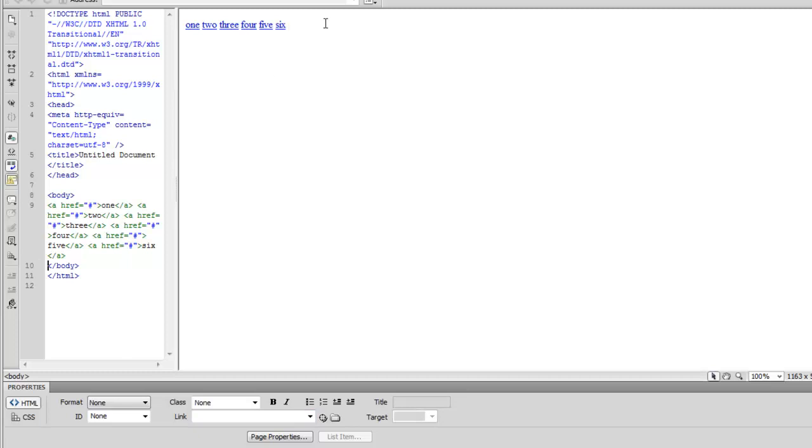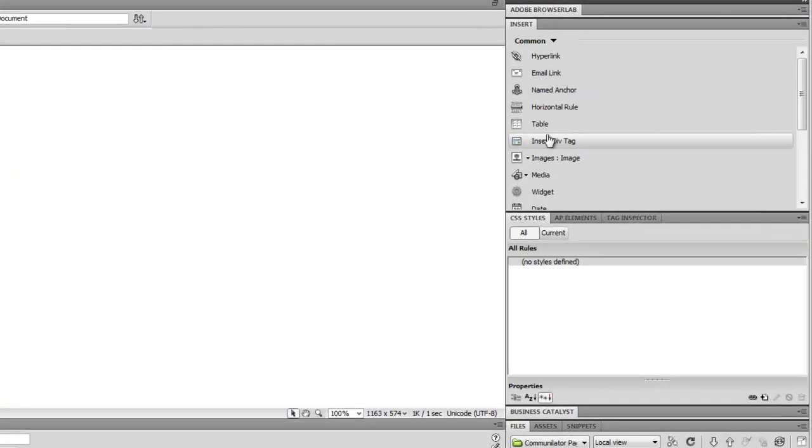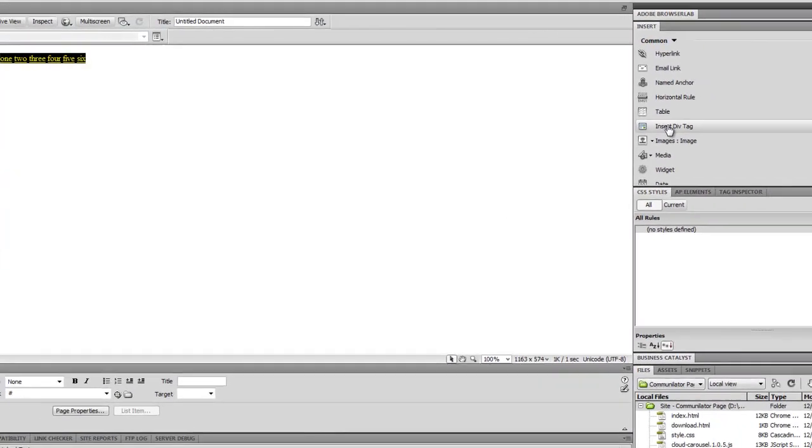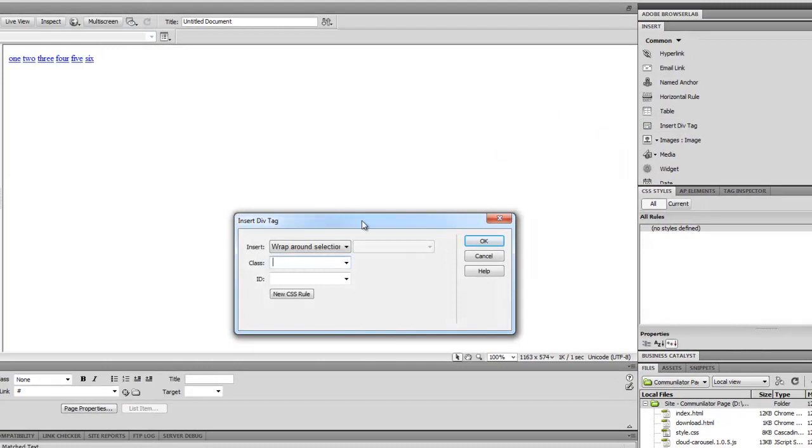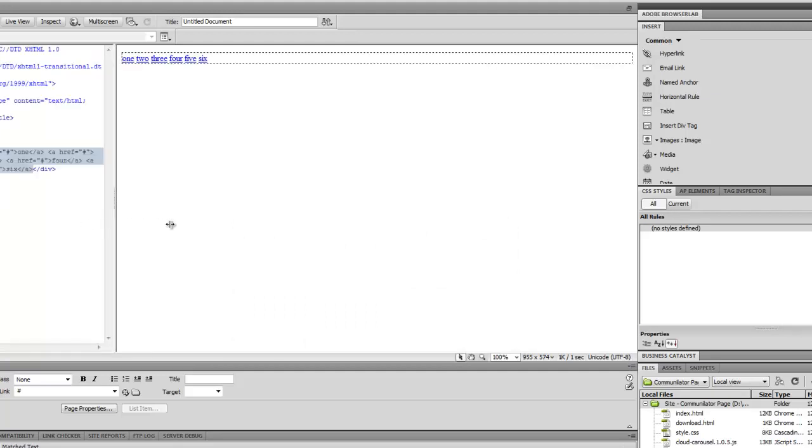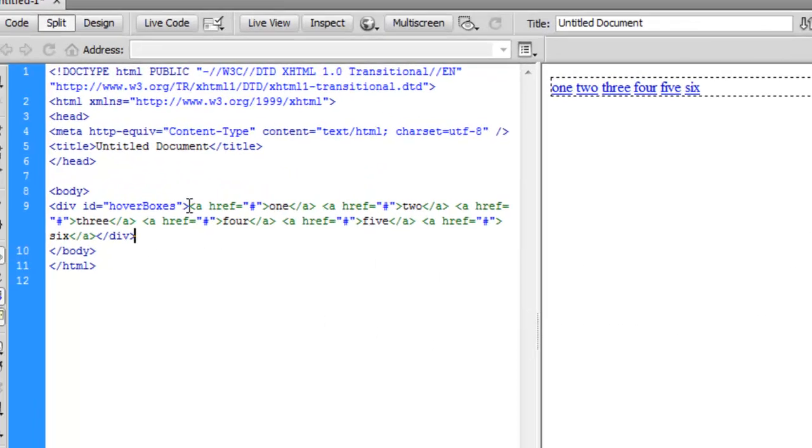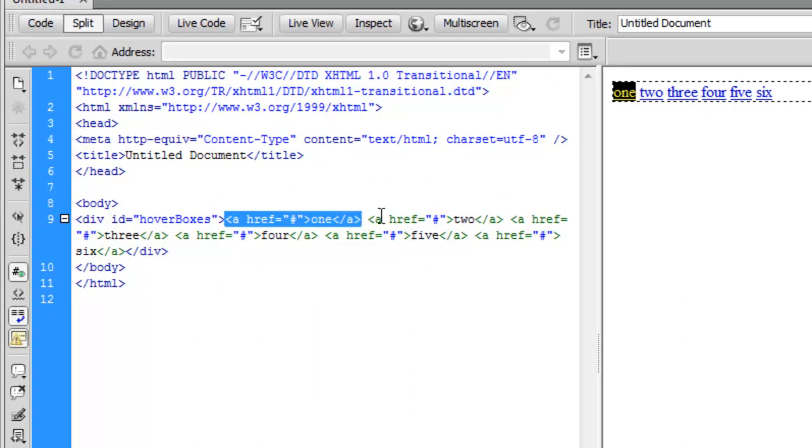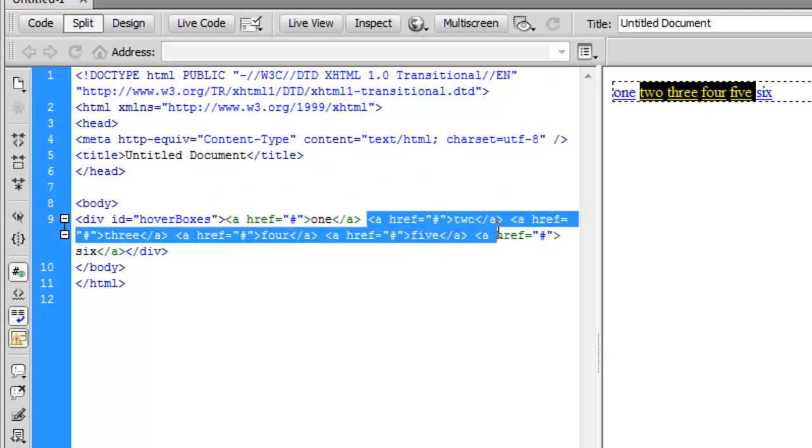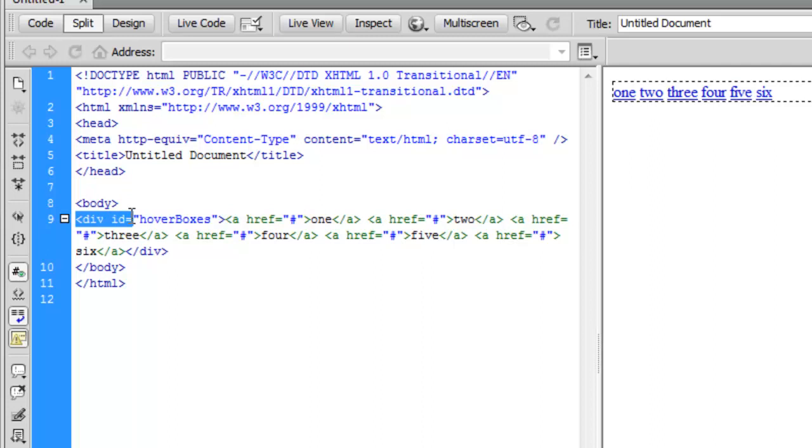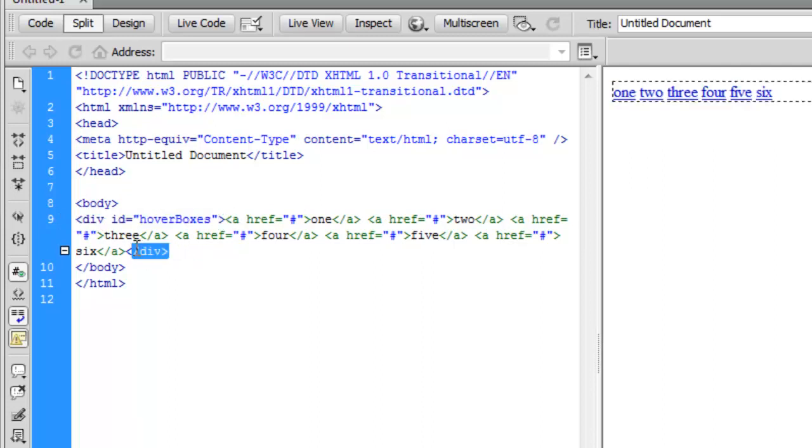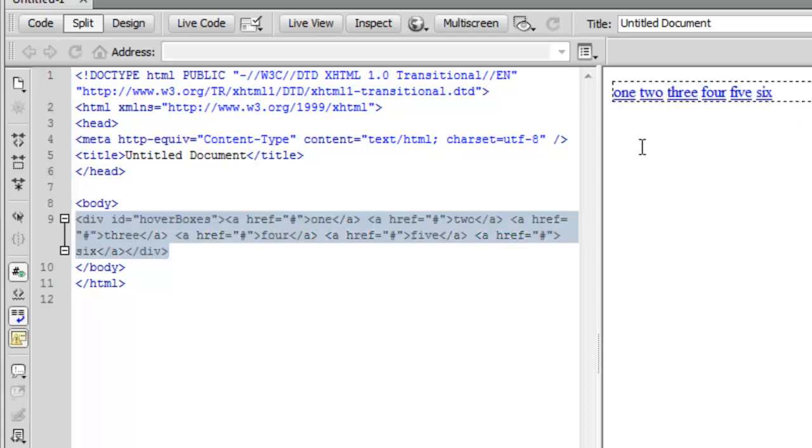So now that we've done that I'm just going to sort of group these all together into a container. So I'm going to wrap a div around them. I'll highlight all of them and I'll say insert div tag. And I'm going to give this the ID of hover boxes. So now let's look at our HTML here. We have basically a bunch of A tags, link tags, all wrapped inside this hover box, this div, which opens here and closes down here. So we basically just group these all together.